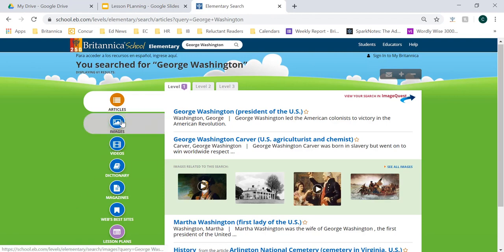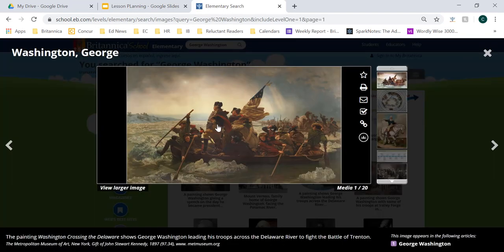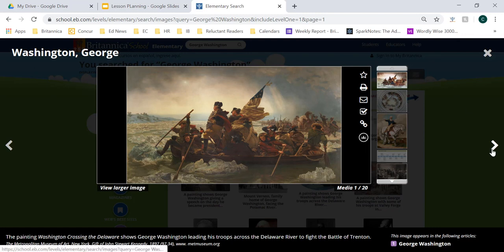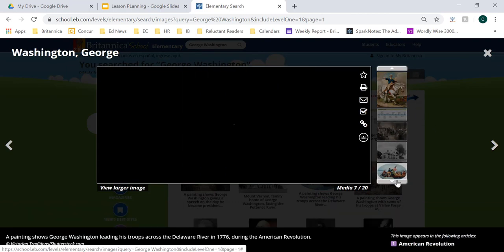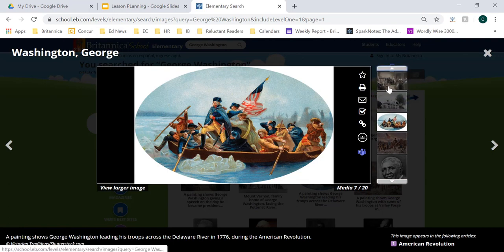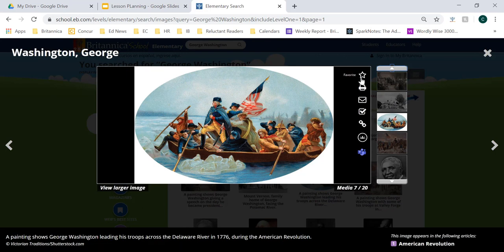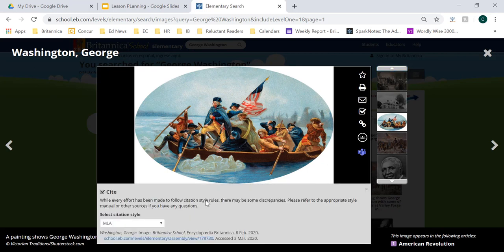Let's quickly dive into images. When you open an image, students can manipulate and use it in a number of ways. They can filter through and see all of their image results by using the arrows on the left and right-hand side of the screen. They can also scroll through any of the other images within their search results using the window pane on the right-hand side. Once they find an image of their liking, they can favorite that image to their personal account within My Britannica and save and organize it for later use.